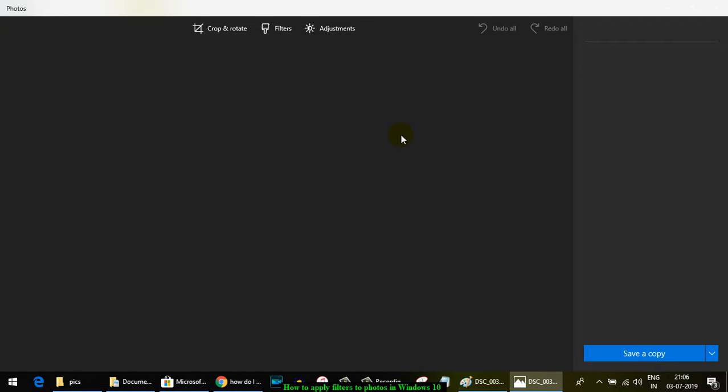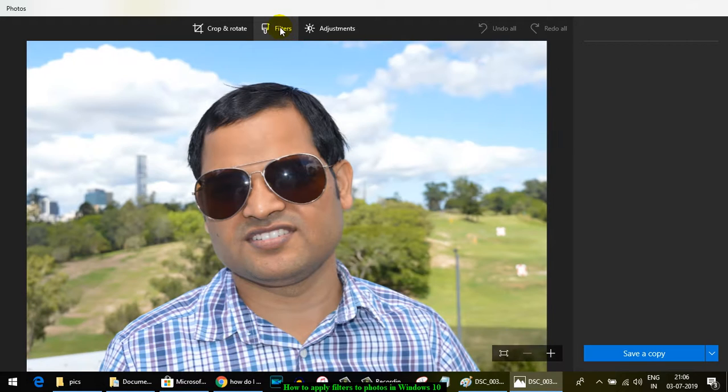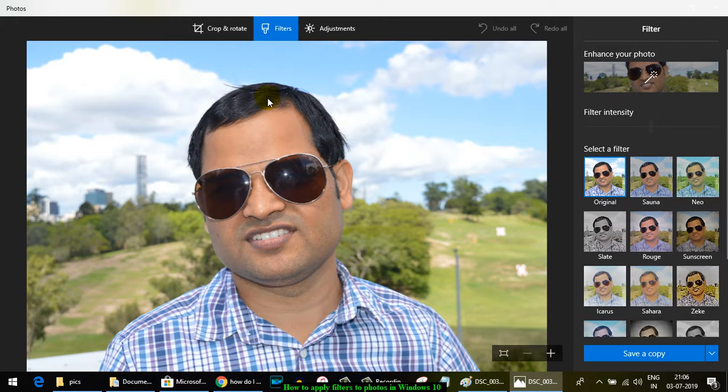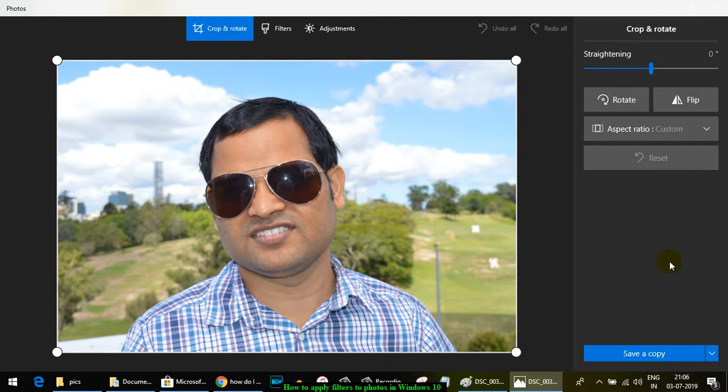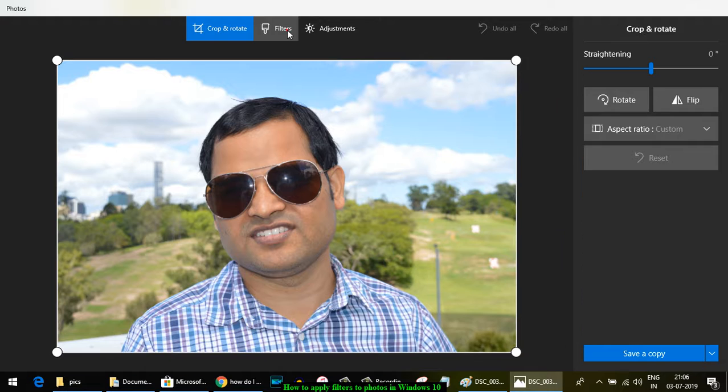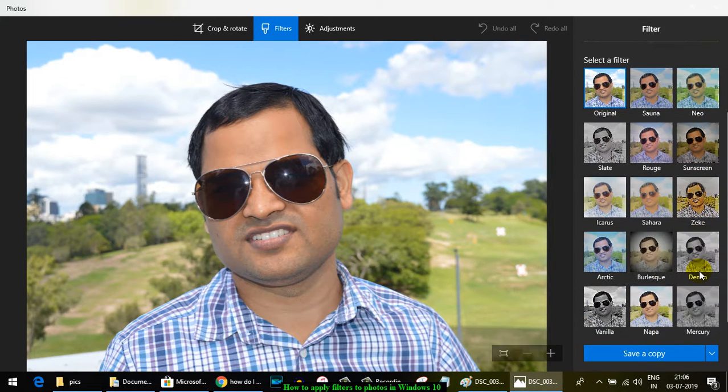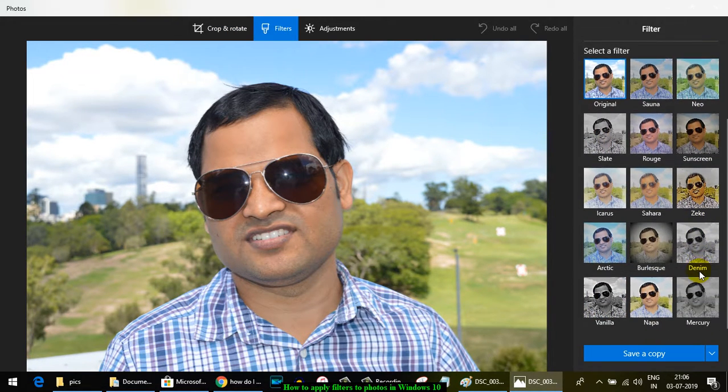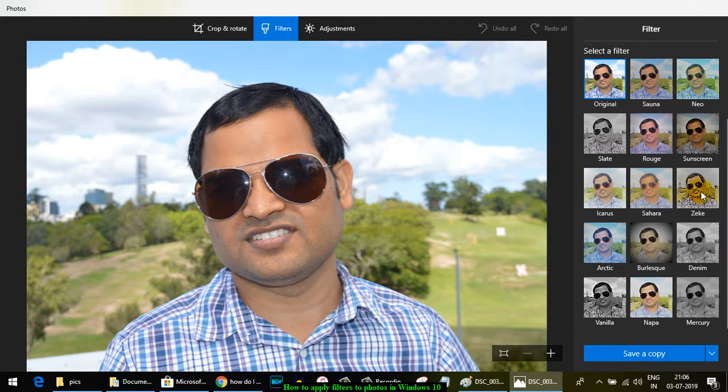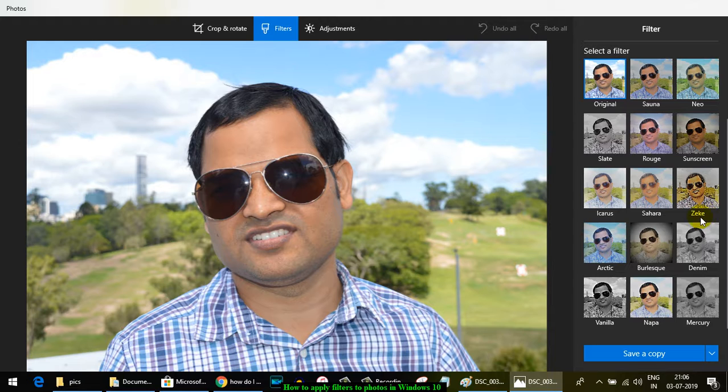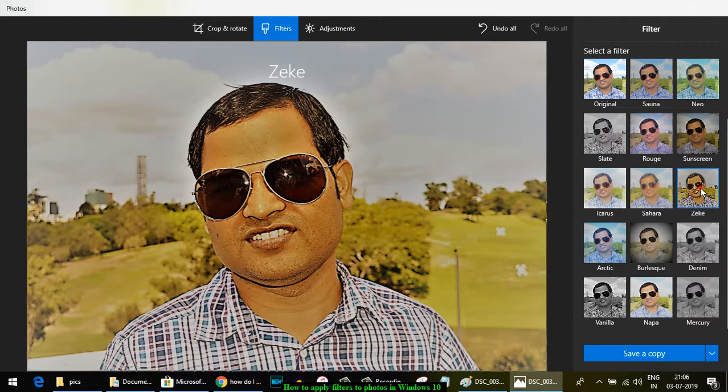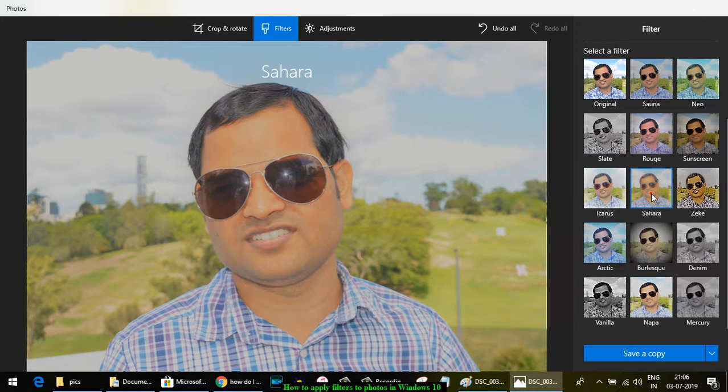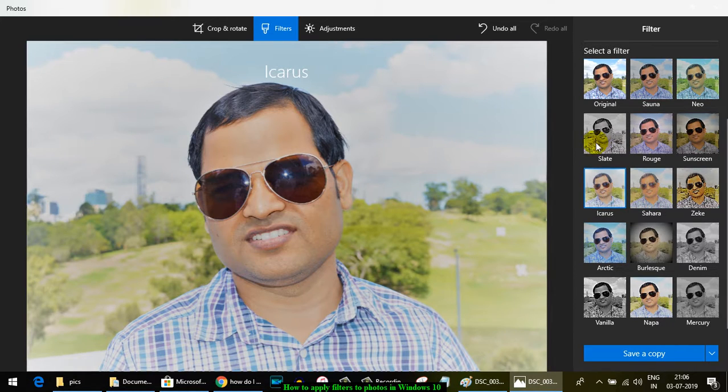Click the filters button, and on the right-hand side you can select different types of filters. It shows how the picture will look once you apply the filter. For example, if I apply this filter, this is how it looks—stylish, isn't it?